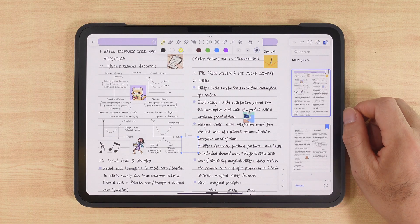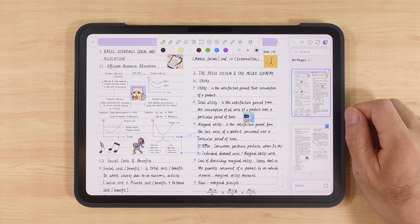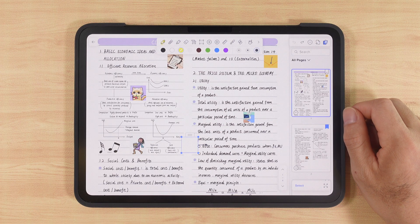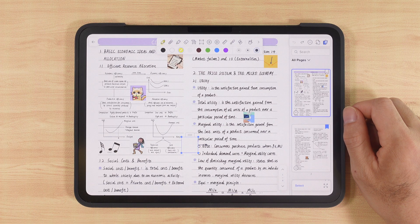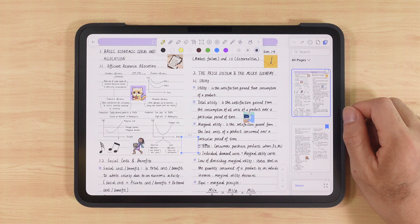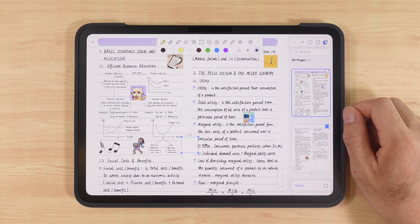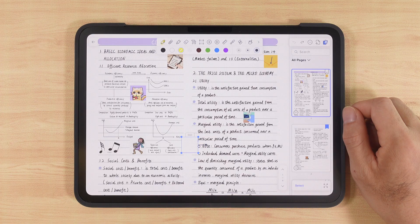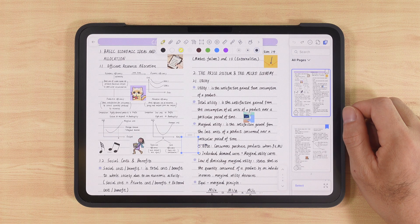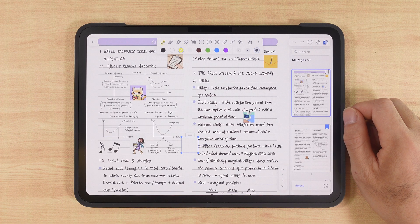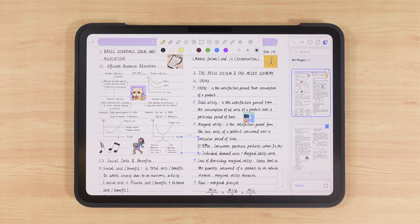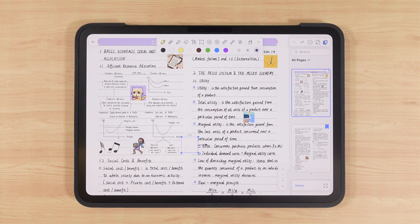Alright, that's the full walkthrough of Notability. If you still have any questions, please leave them in the comments. Also, let me know: do you prefer GoodNotes or Notability? Next time, I'll make a full comparison between the two to see which one suits you better. Stay tuned, thanks for watching, see you next week.